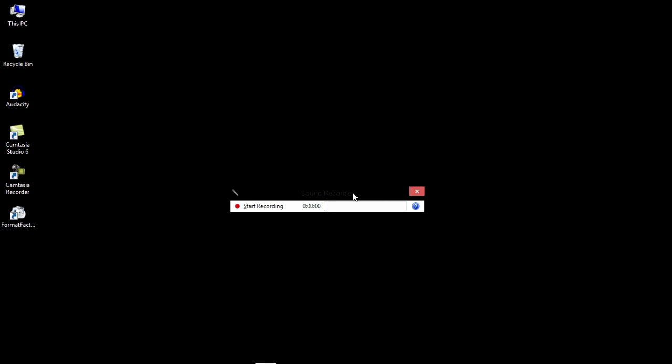Next, to record sounds, just click start recording and as you can see, the software is recording your voice as you speak.